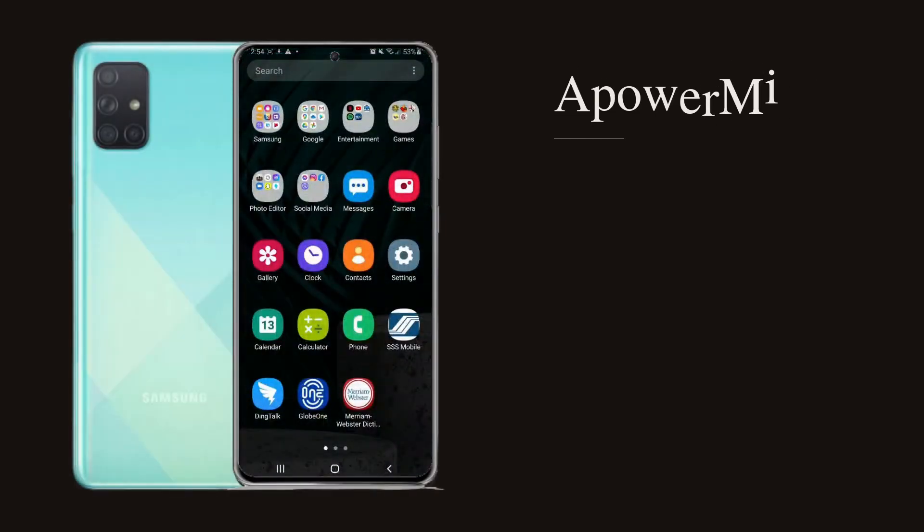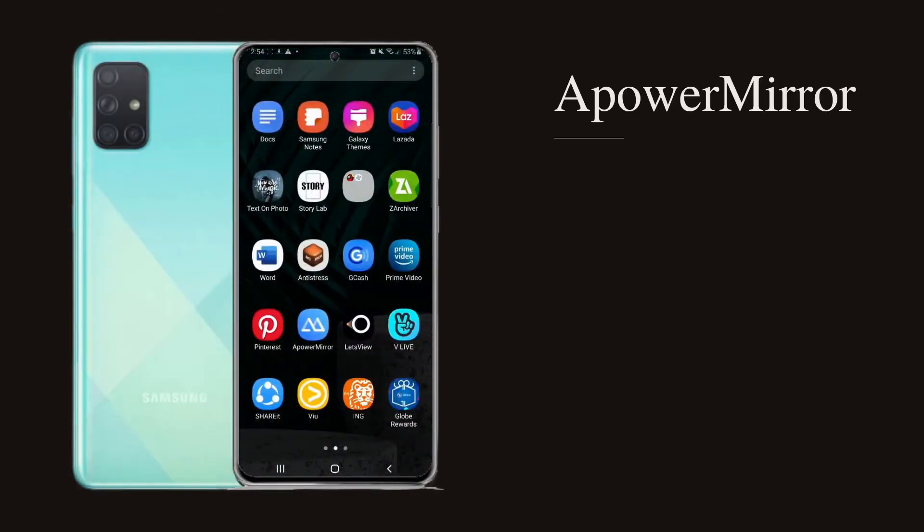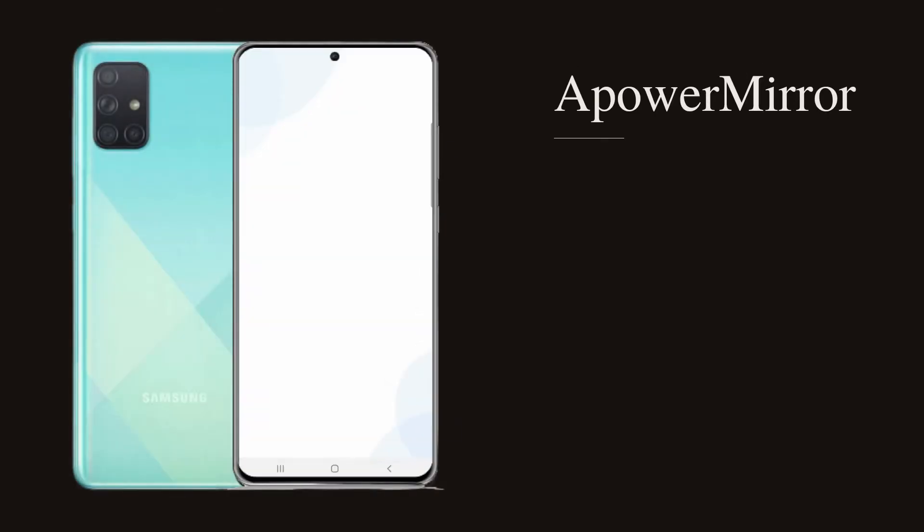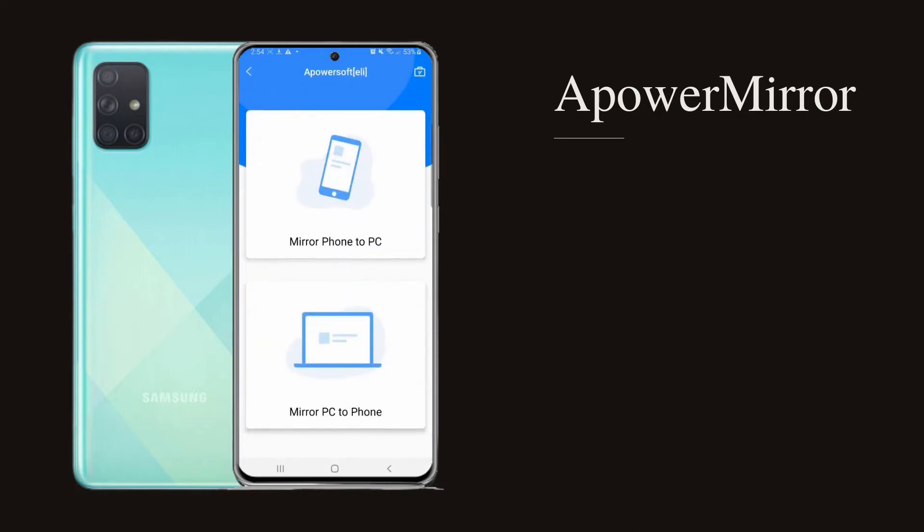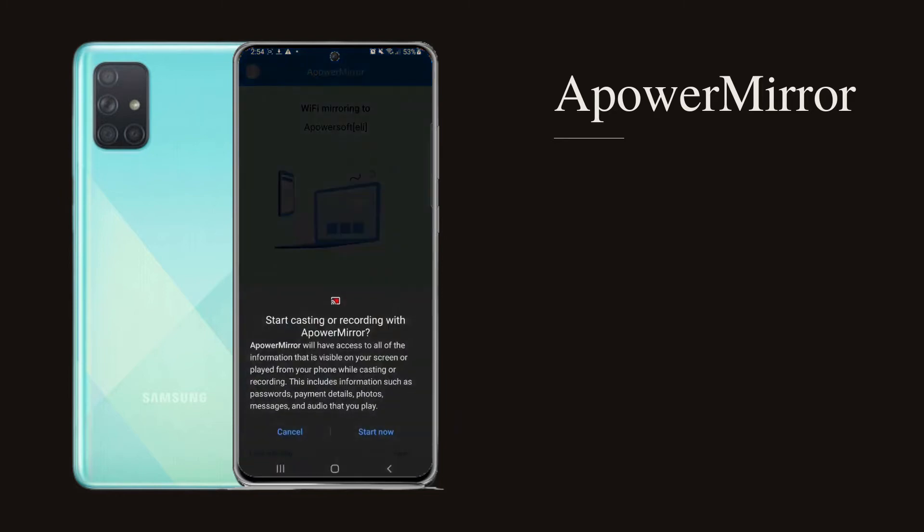Next, launch the app and click the M button. Wait for the app to detect your phone and tap its name once it appears. Then click Mirror Phone to PC and tap Start Now to Mirror.